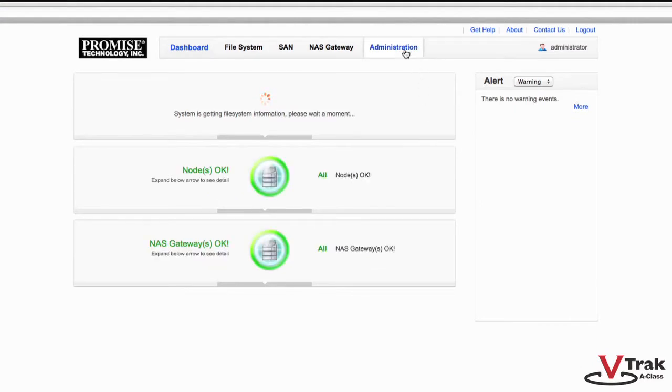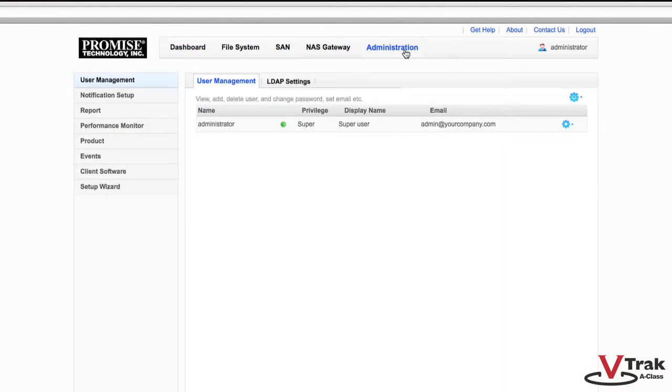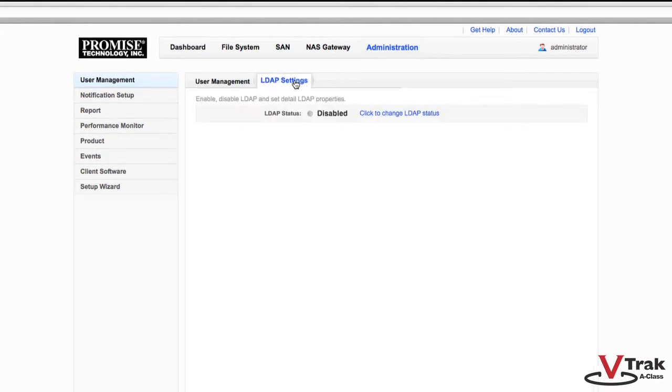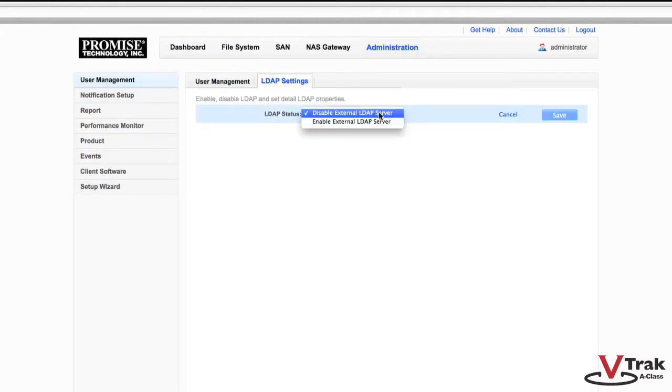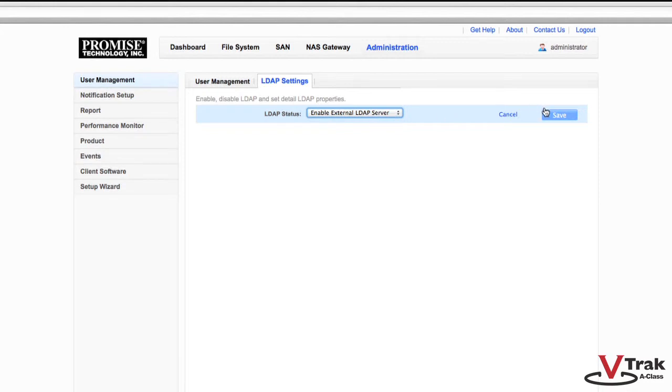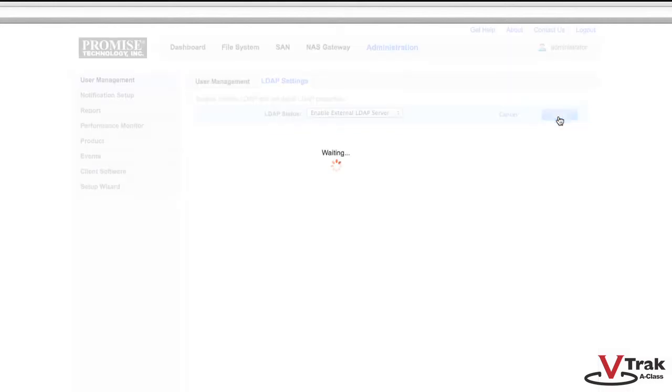Navigate to the Administration tab, click on the LDAP Settings tab on the right, select Click to Change LDAP Settings, and from the pull-down menu, select Enable External LDAP Server and click Save.